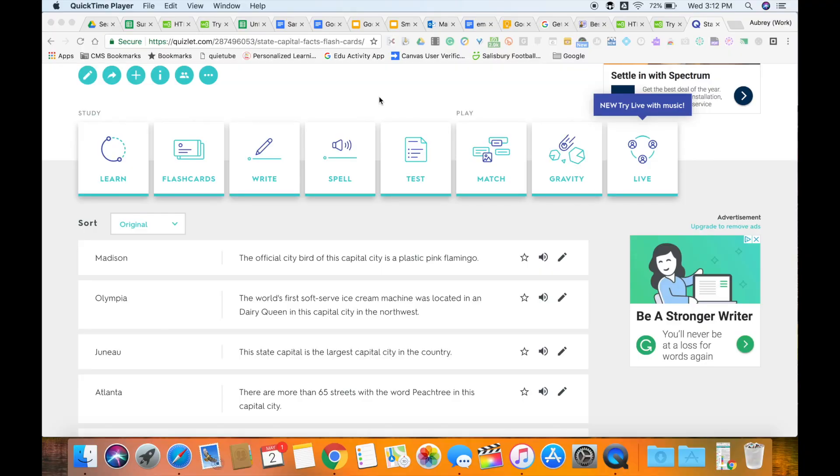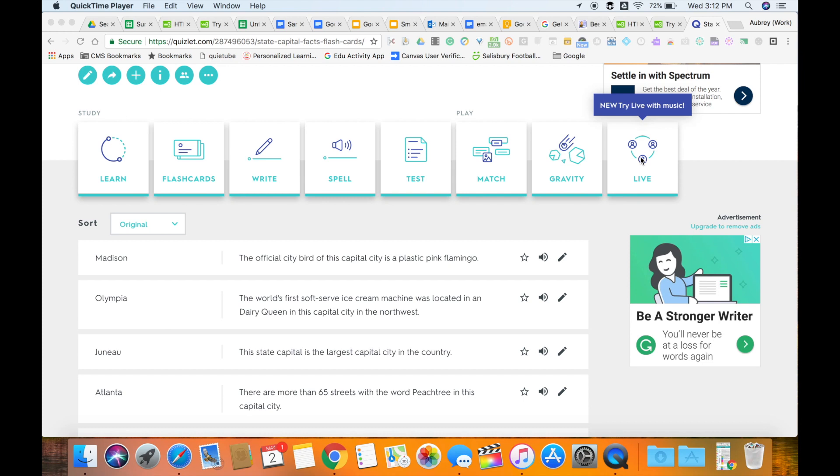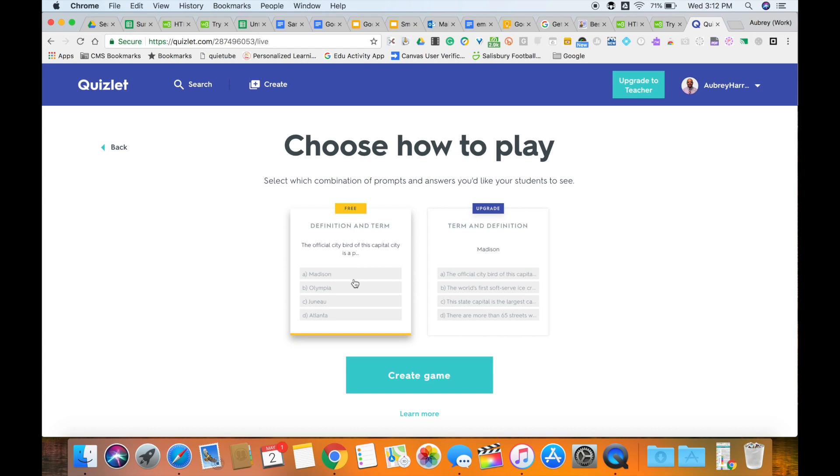Once you have your content set inside of Quizlet, you can now begin using the new feature called Live. To start live, you just click on the button that says Live. That will bring you to an option where you can choose how you want to play, whether you want to use the free mode. If you have the upgraded version, you can use that, but we're going to just stick with the free option and select Create Game.